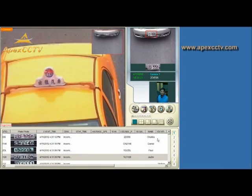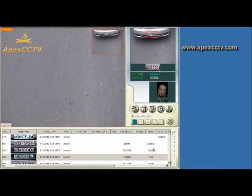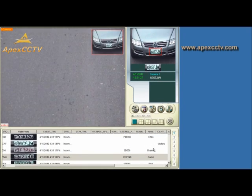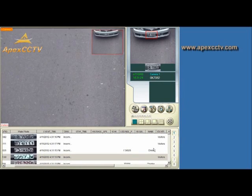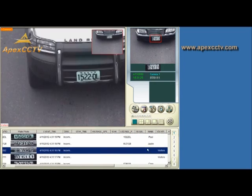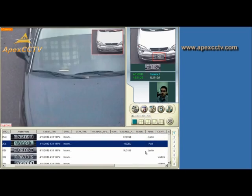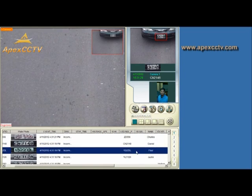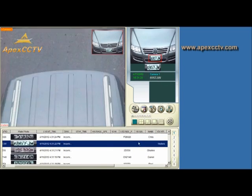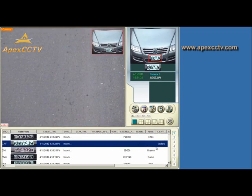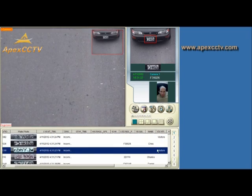When you have added a license plate to the registered plates database, it will show up as they drive by with their information. If it is not a registered plate, it will just show up as a visitor.